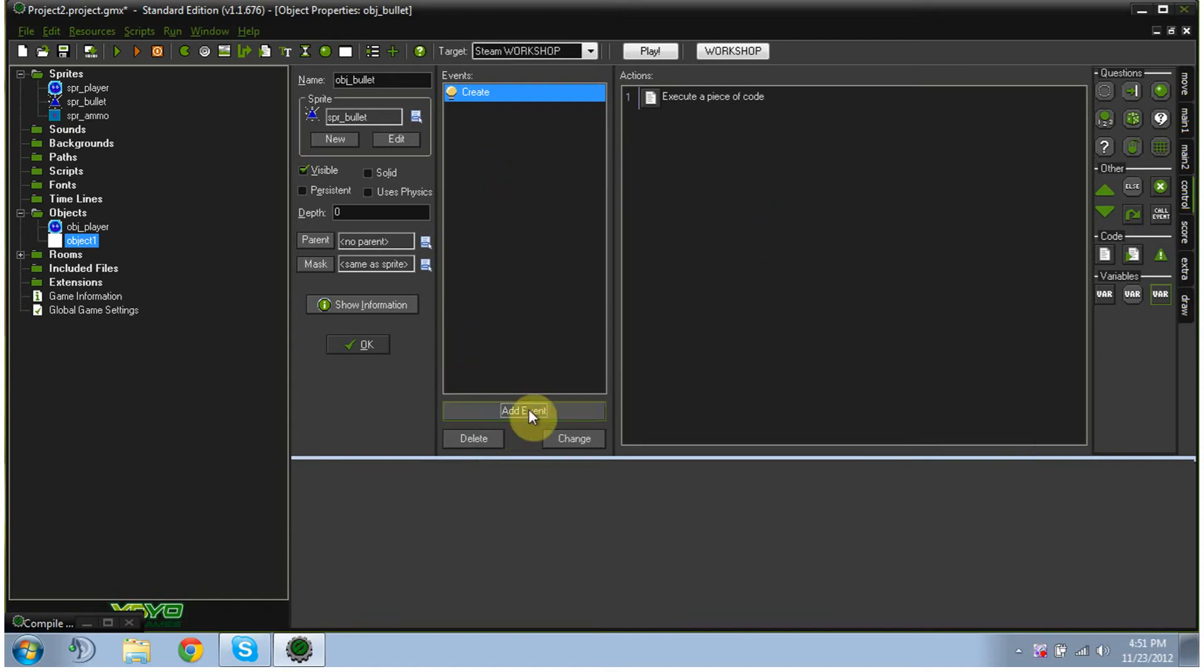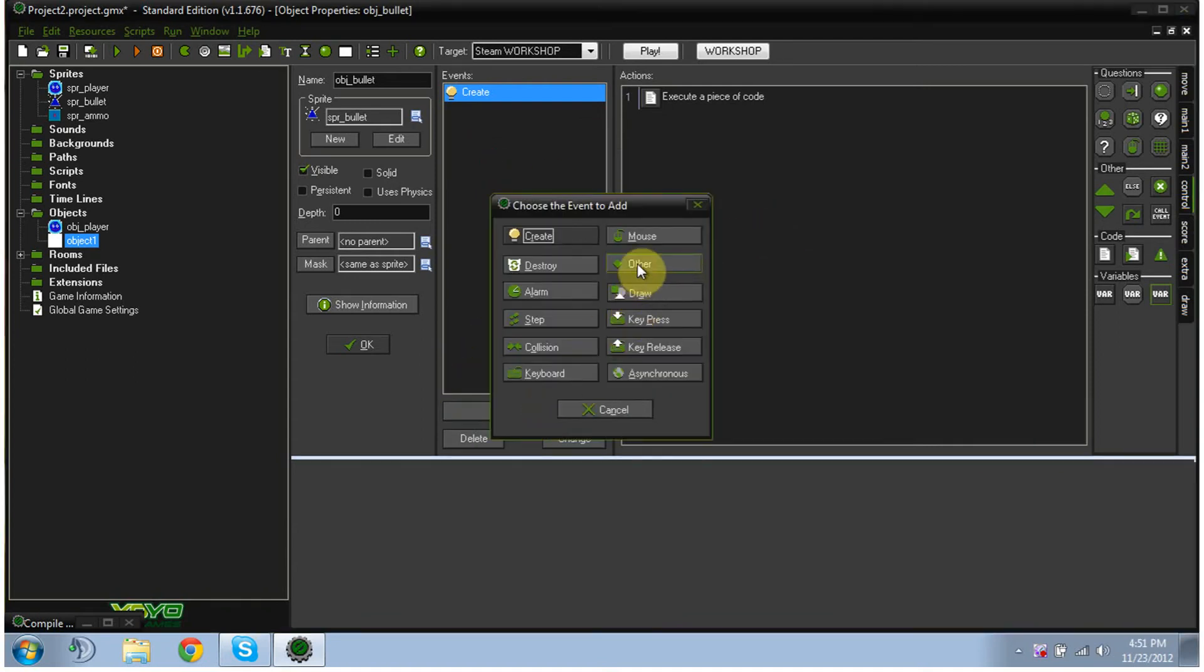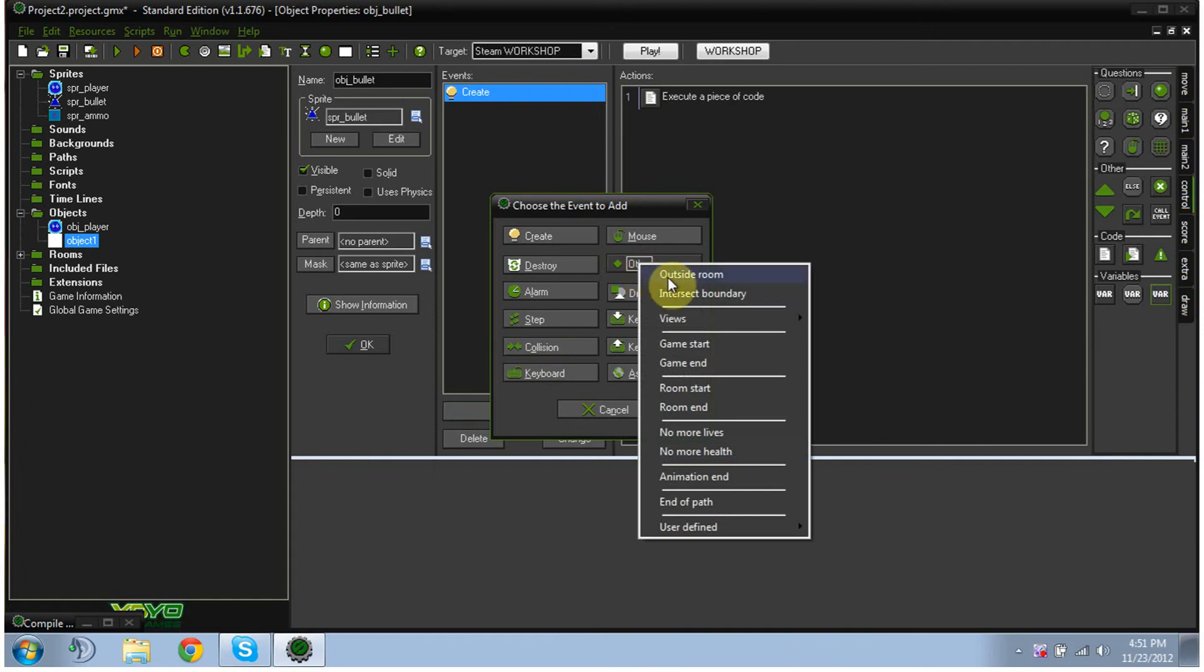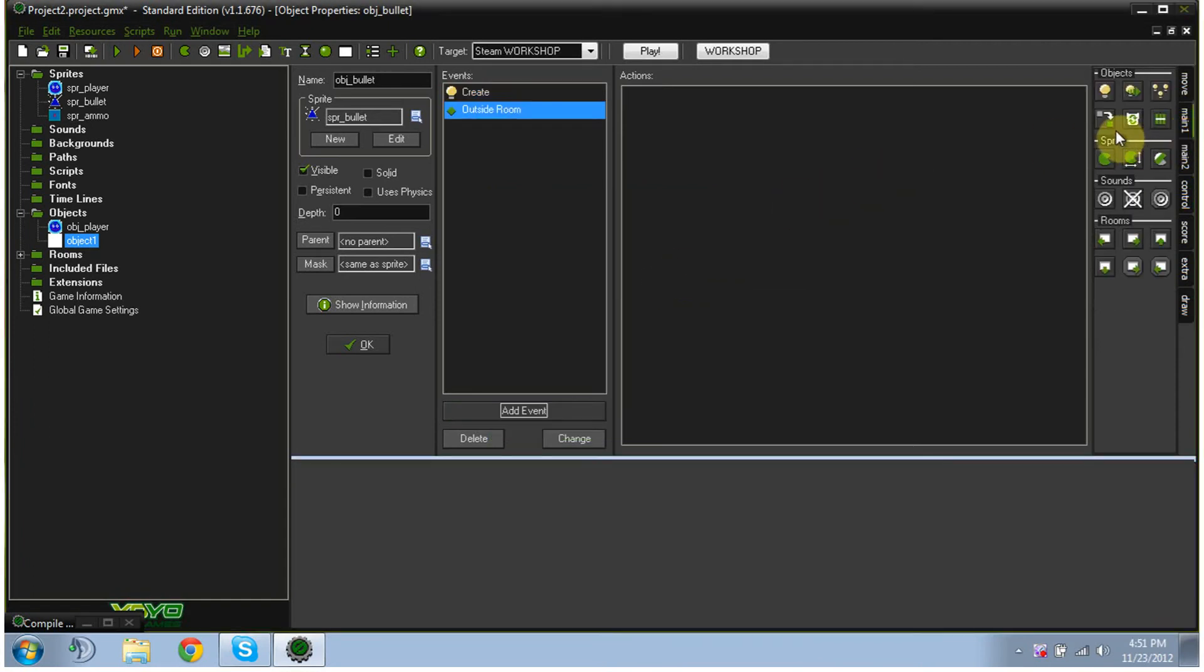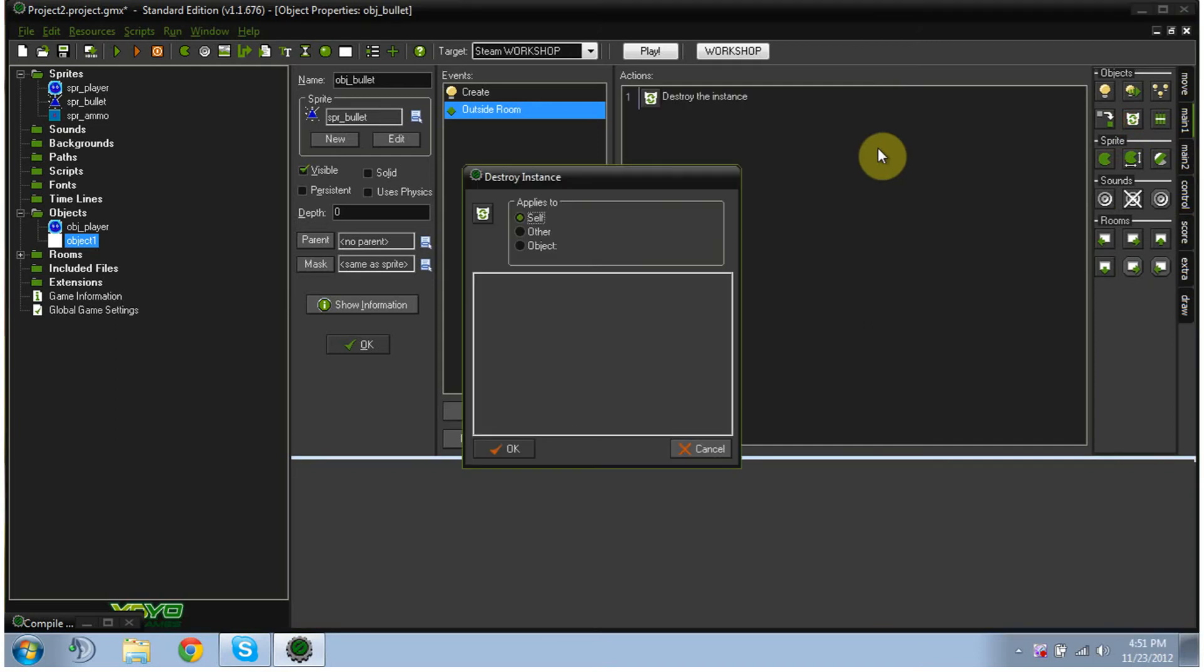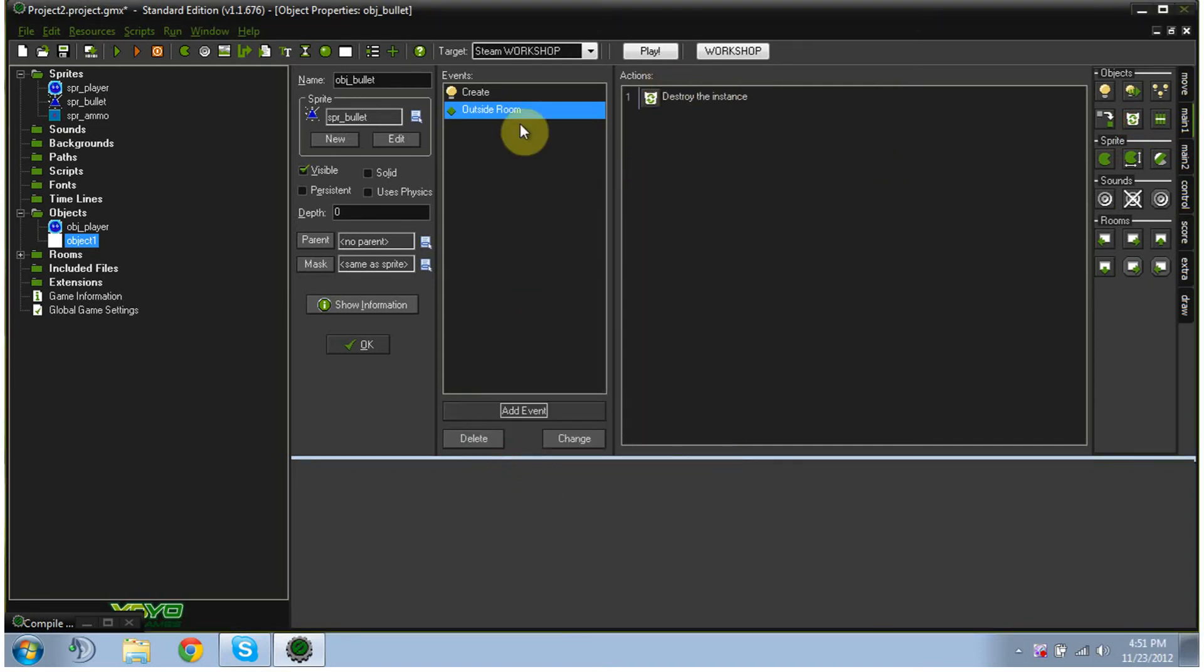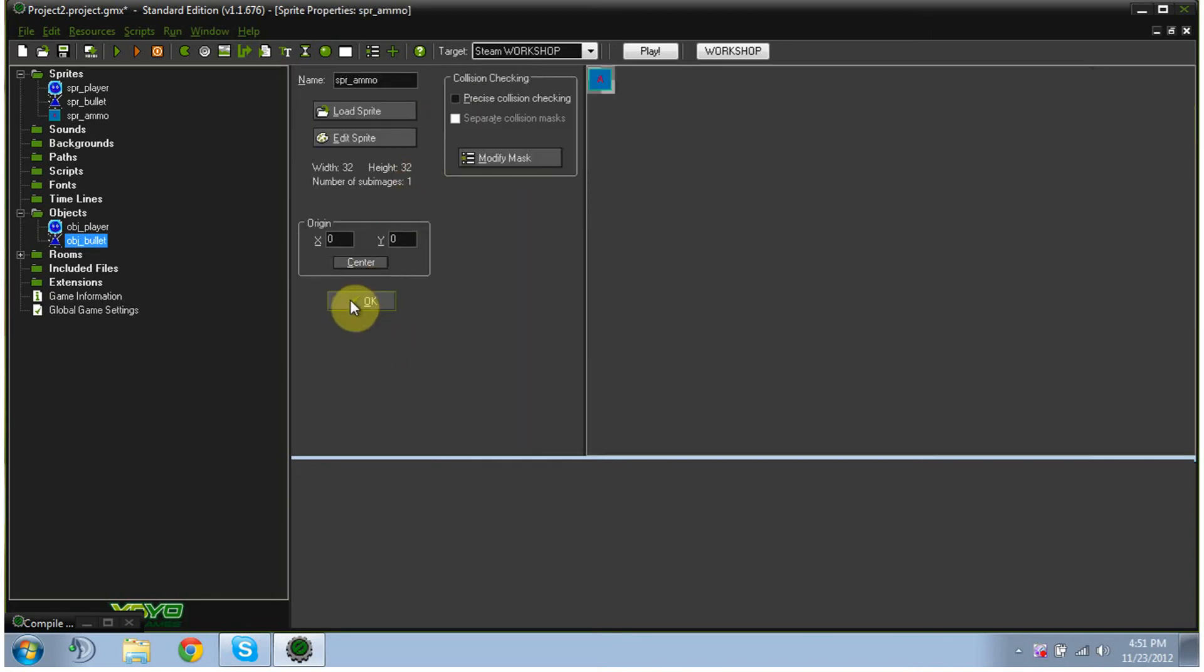We're going to click add event, other, outside room, and then we're going to go to main one, and bring in our little destroy the instance, and we're going to leave it ticked itself and click ok. And that makes it so that if the bullet gets shot outside of the room, it doesn't stay there in oblivion forever because it'd get lonely in oblivion. So then we hit ok.